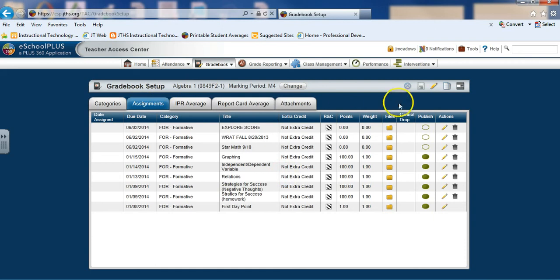All we have to do now is go over and find the icon that's a pencil. It will help us edit all assignments, so I'll click on that.